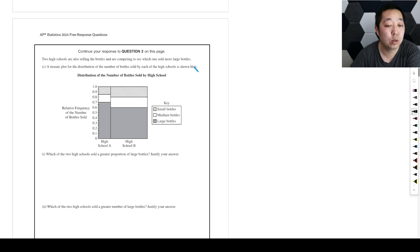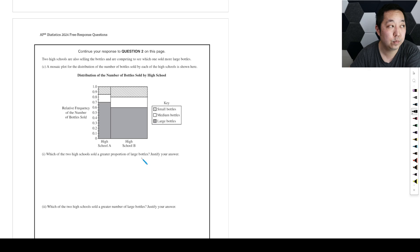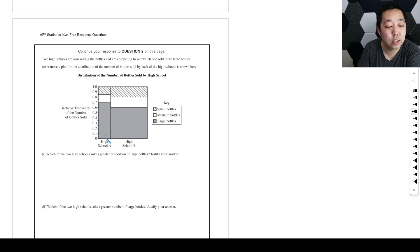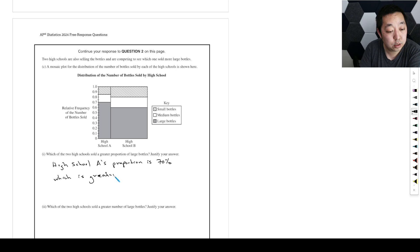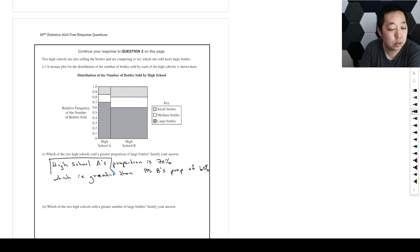Two high schools are also selling bottles in competition. A mosaic plot for the distribution is shown, with relative frequency of bottles for high school A and high school B, showing small, medium, and large sections. Which of the two high schools sold a greater proportion of large bottles? High school A, because their proportion for large bottles was about 70%, while high school B only had about 60%.